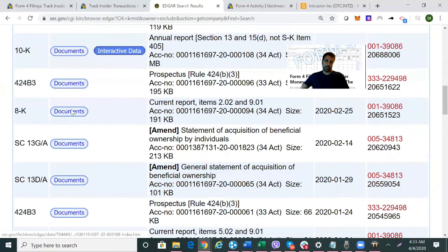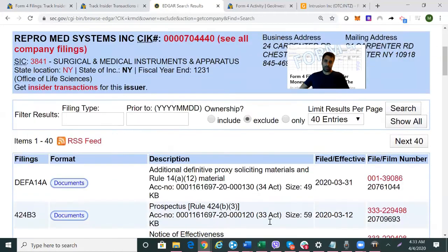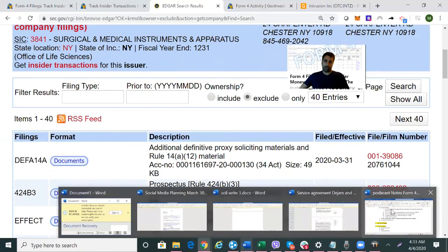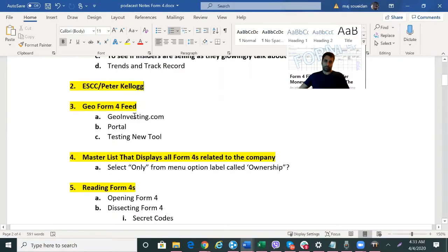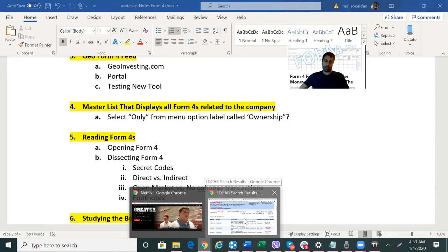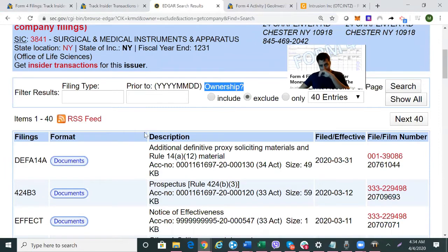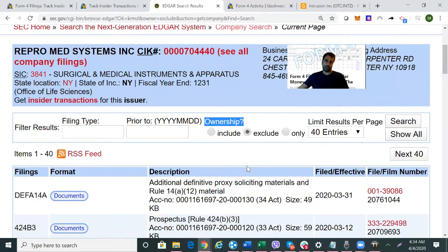This is all the SEC filings for KRMD. The first thing we need to find is where the Form 4 filings — these insider transactions — are. You see in the menu bar there's a label called 'Ownership' with a question mark. Right now the default view on SEC.gov is to exclude insider ownership or Form 4 filings and other similar filings. Let's click 'Only' because that's all we want to see, and then click Search. Now all the Form 4 filings come up.